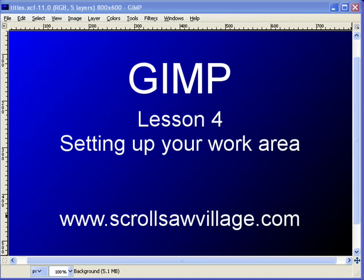You can find this lesson and other lessons over at scrollsawvillage.com. Look for the Village University Forum and there you'll find additional lessons as well as this video.